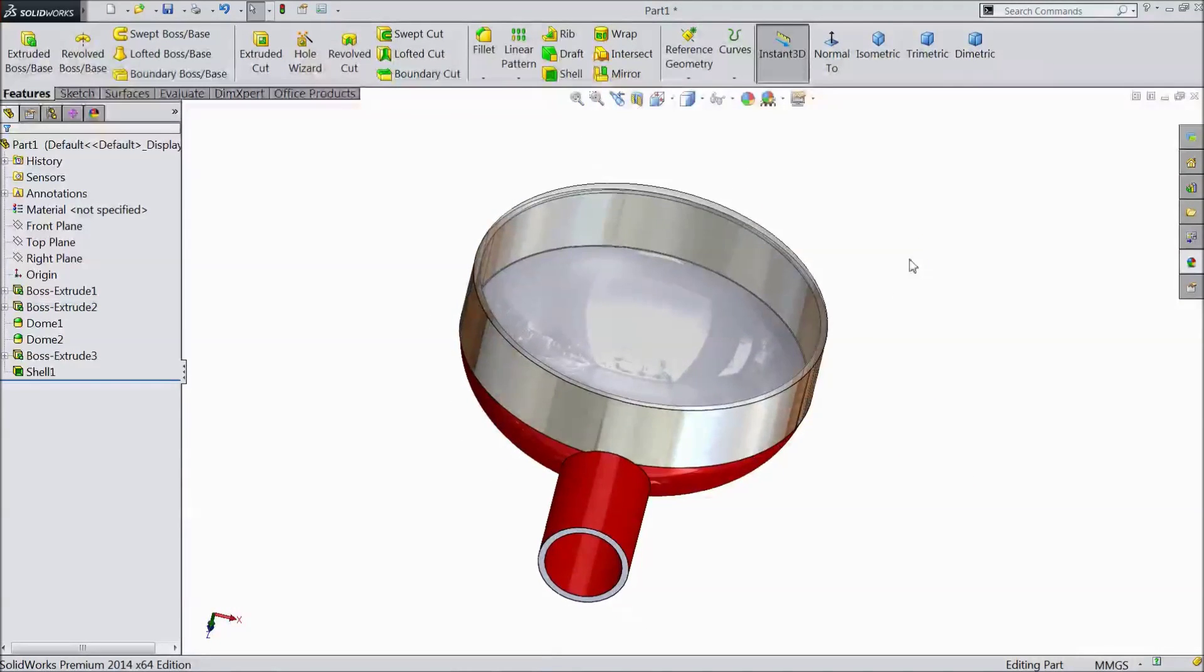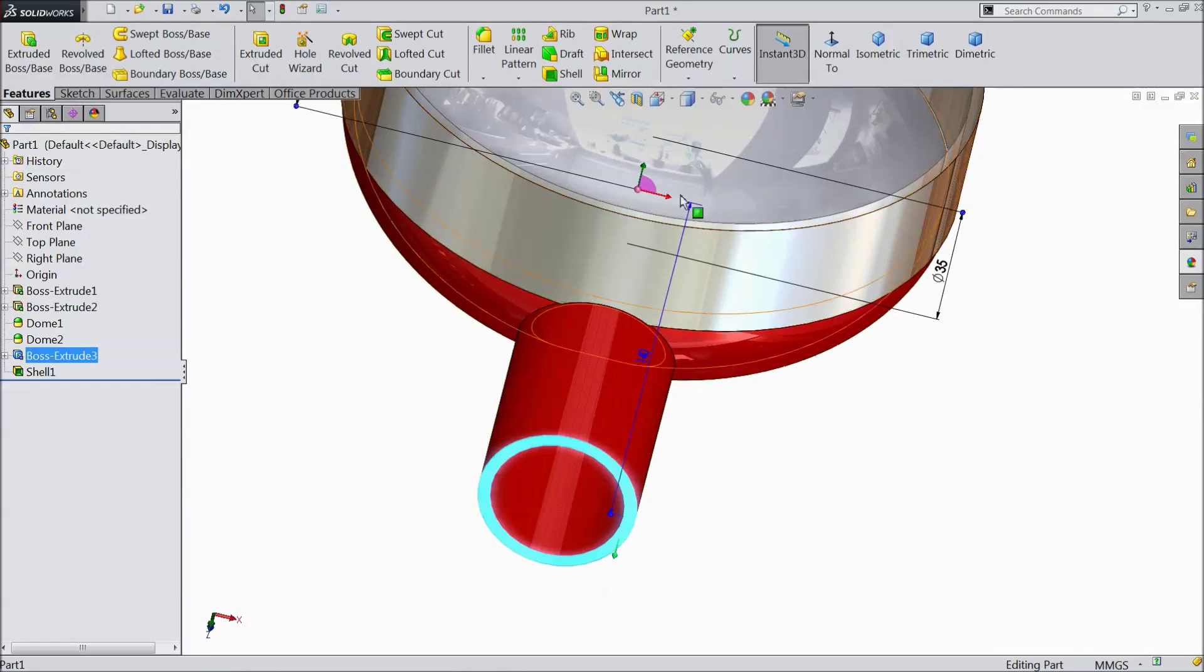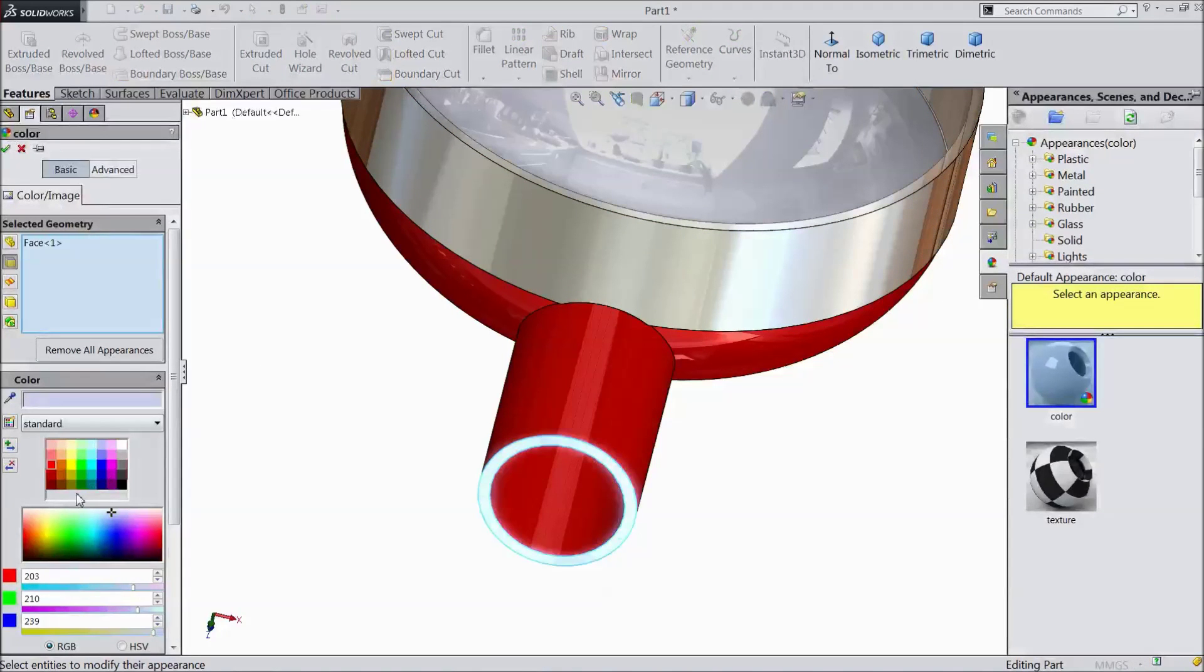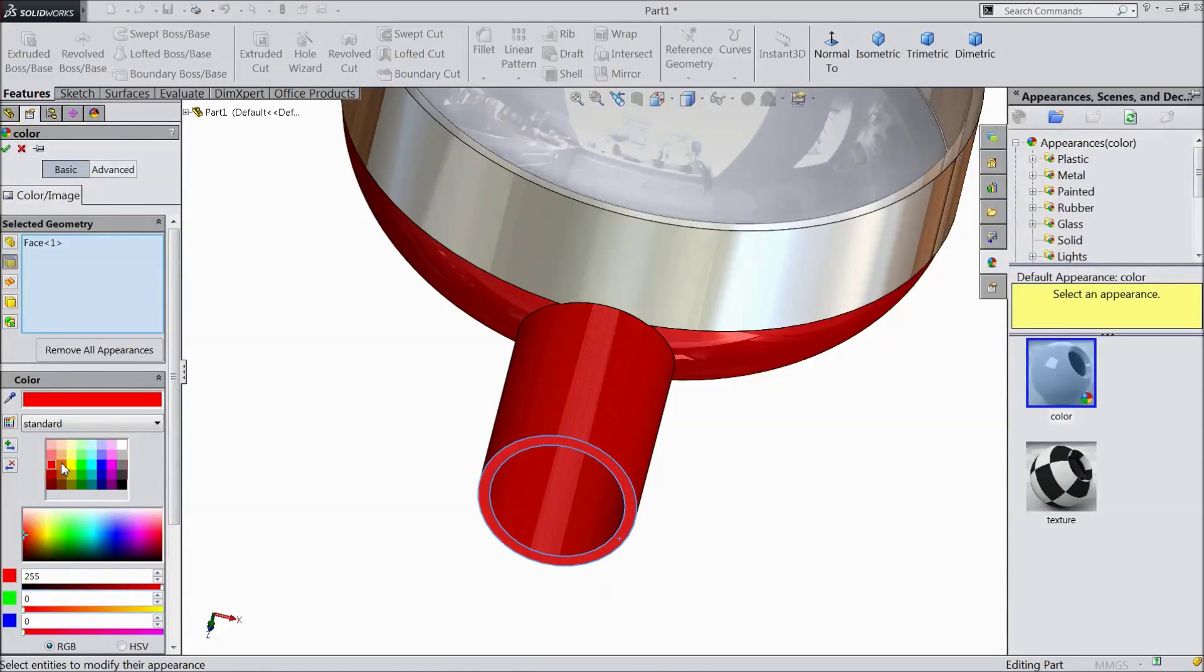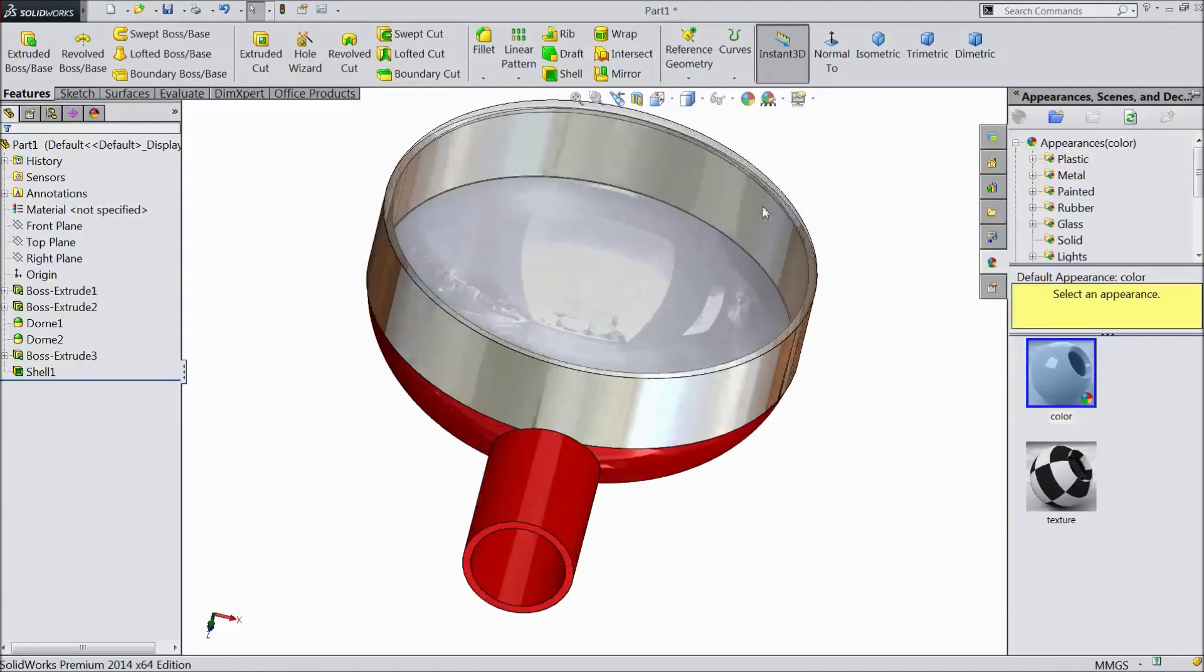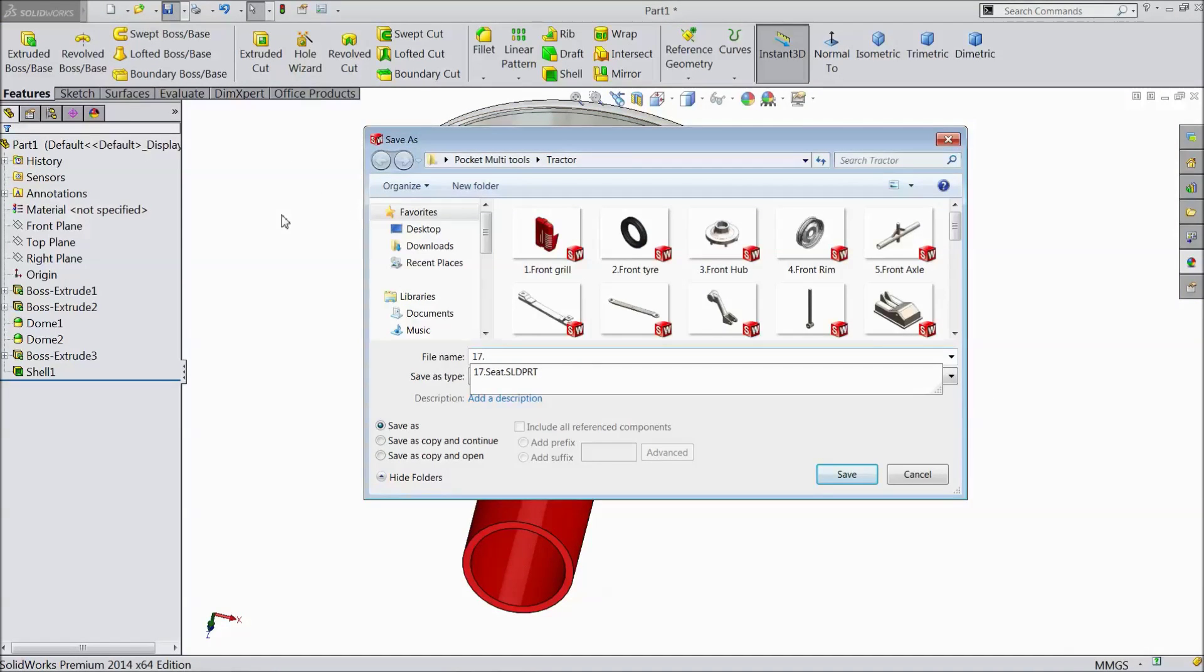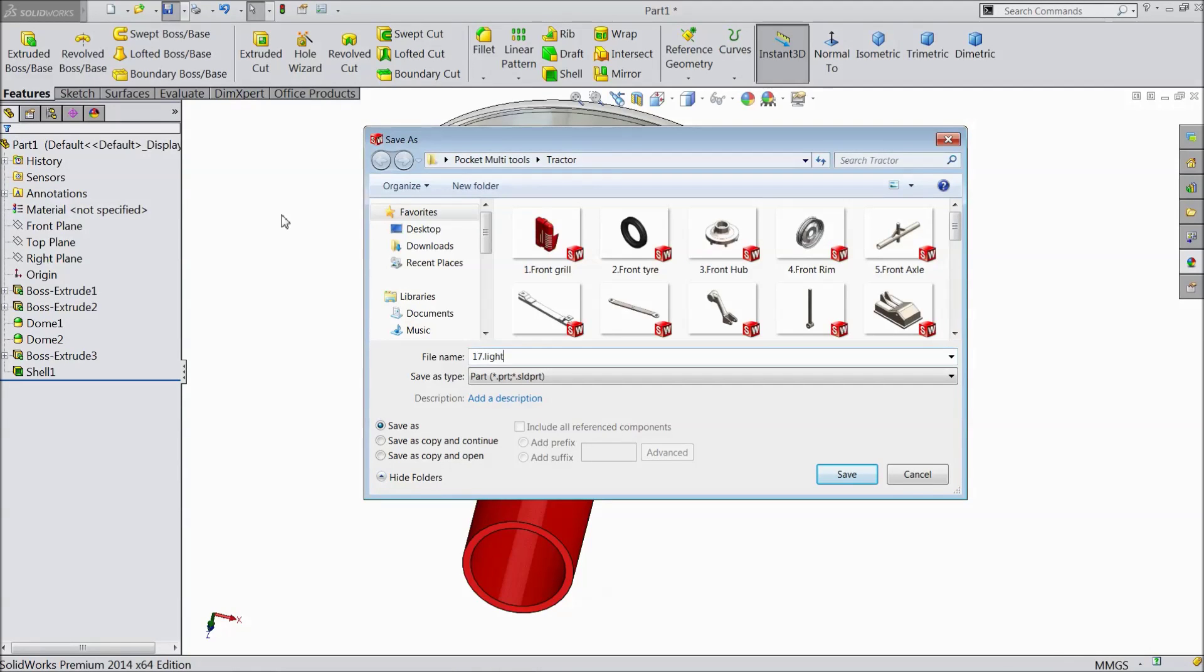Now this is the shape. Save. OK. Save as. Light. OK.